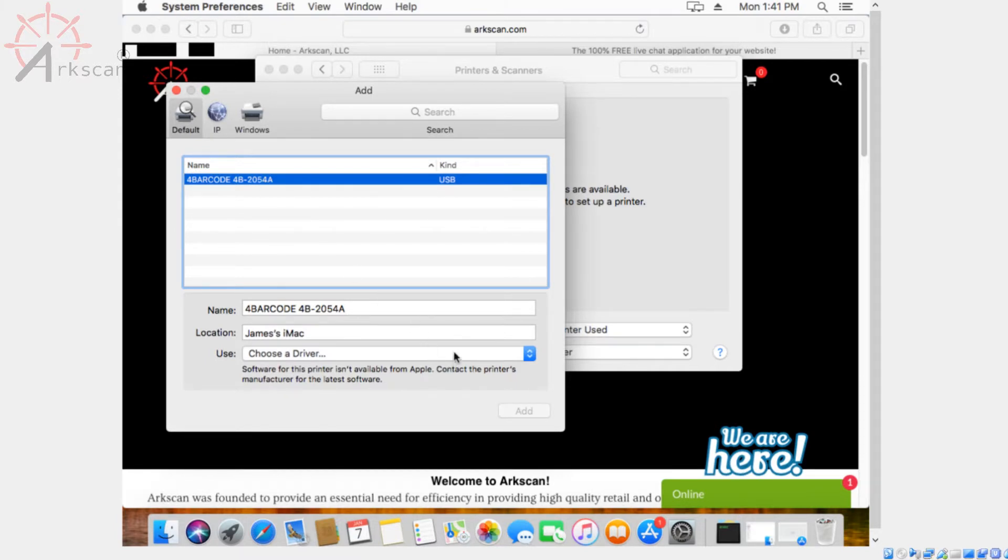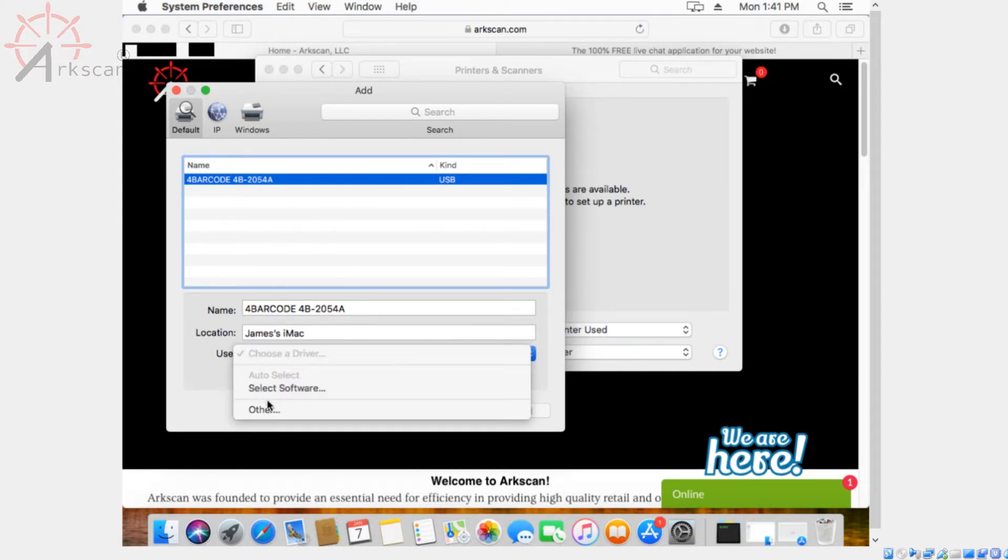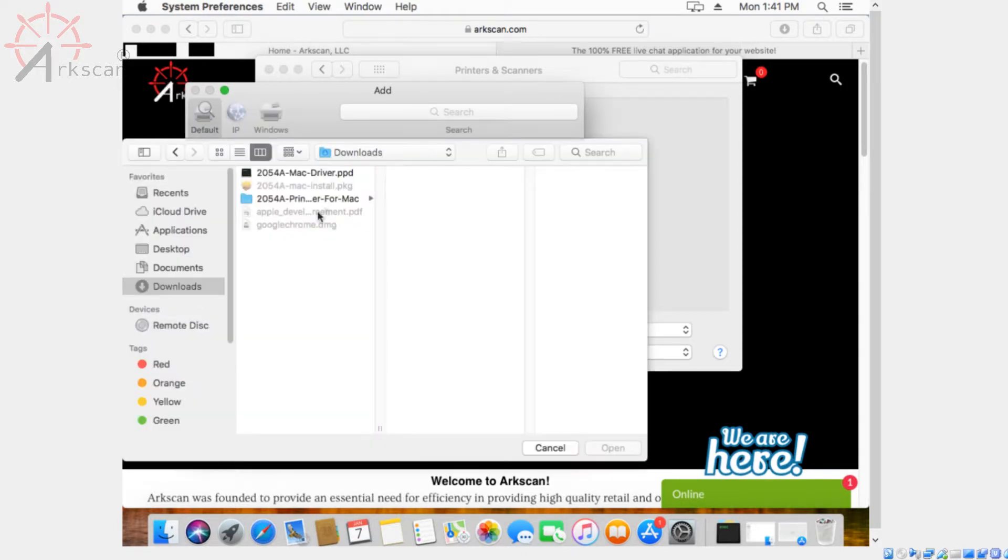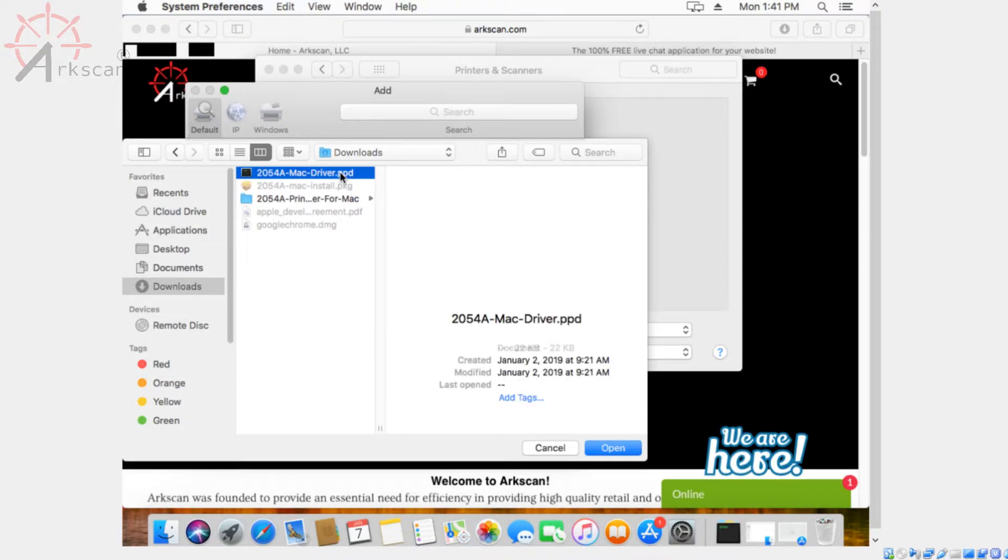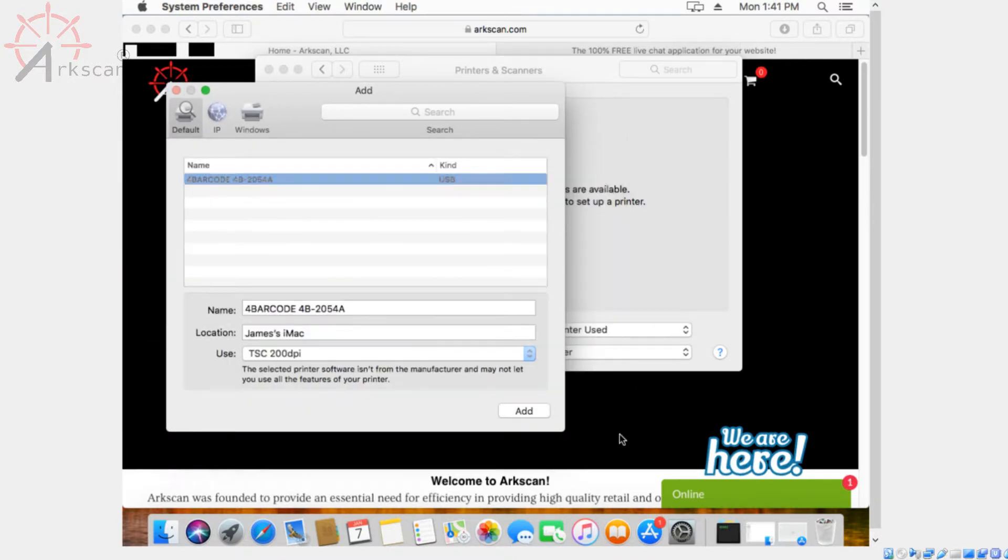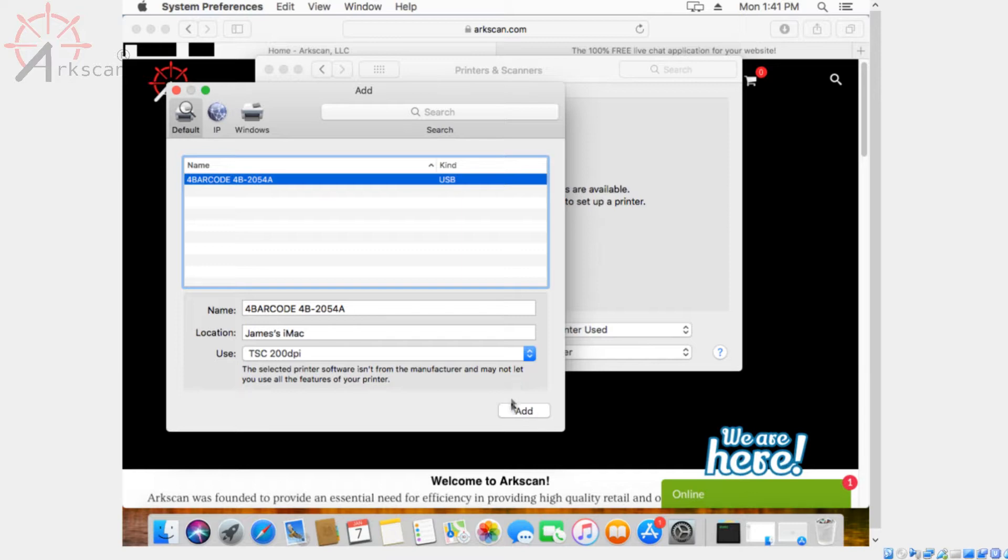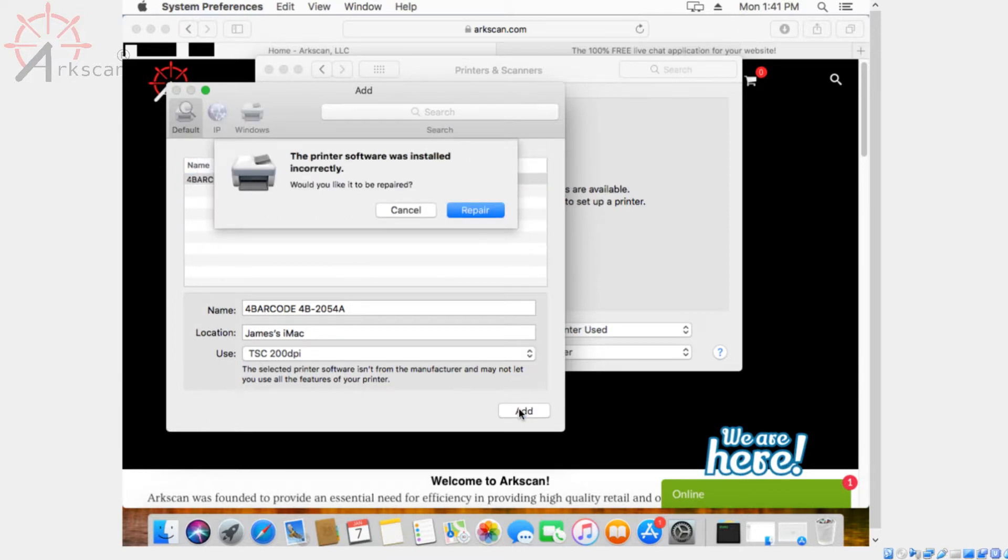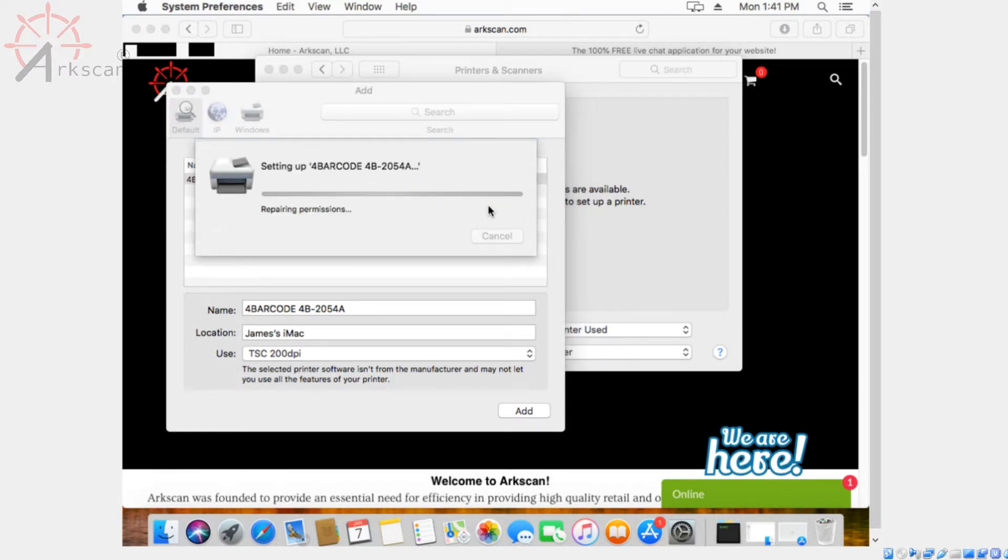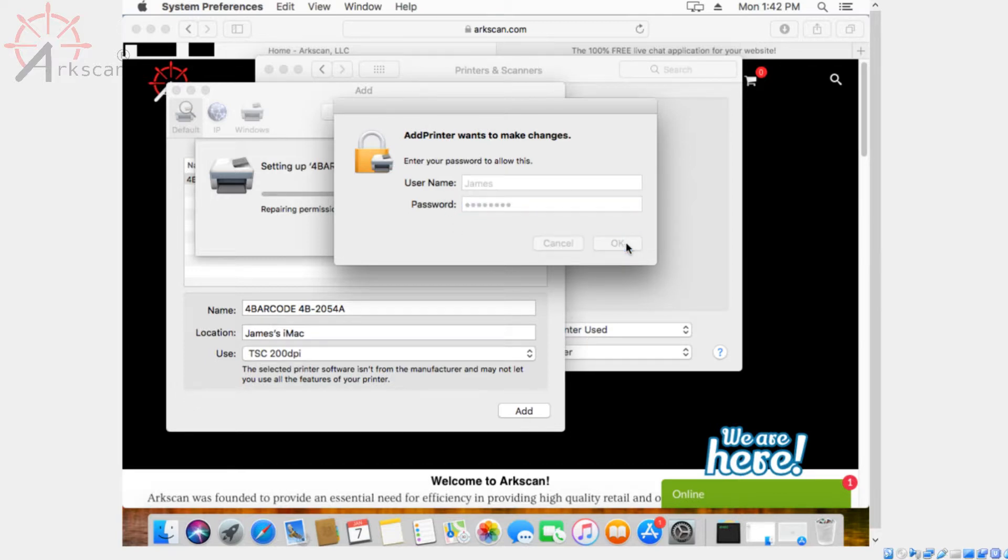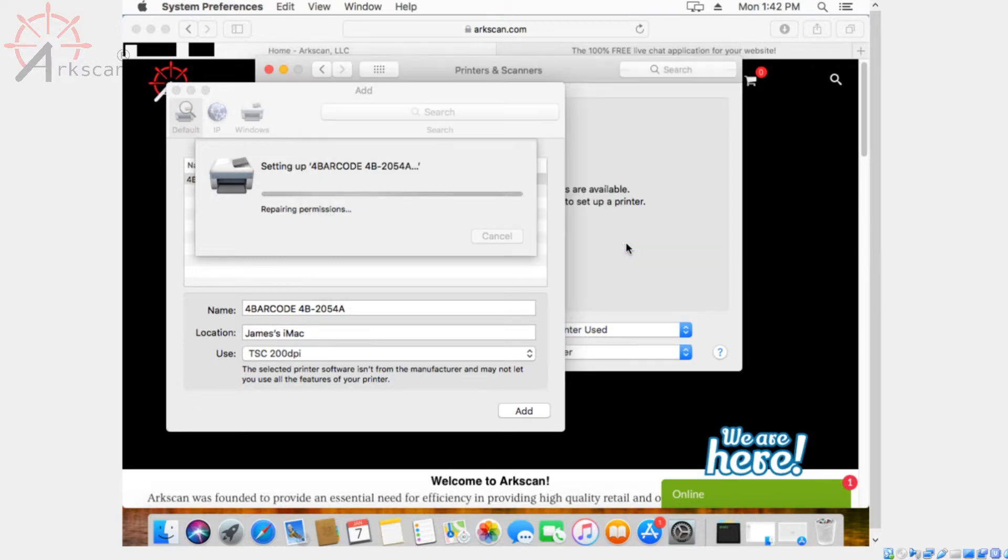On the bottom side where it says use, you want to select other. Then go to downloads and select the ppd file called 2054amacdriver.ppd. Press open and press add. Now it's going to say it was installed incorrectly. Hit repair. It might ask you for your keychain password. Press OK and the menu should disappear by itself.